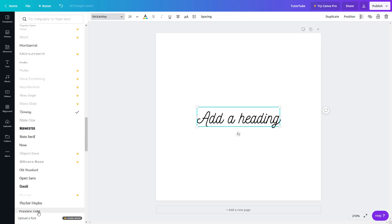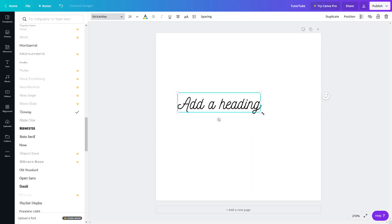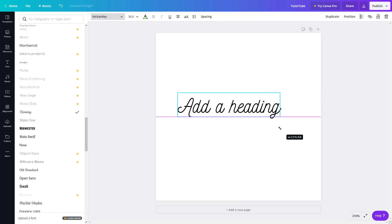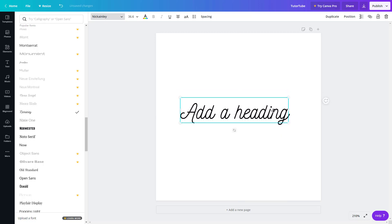One thing you can also do is upload your own font. You can simply click on that option and it takes you to a new section, though we won't cover that in this lesson. You can also move the text around in any way you want, just like you would move any other layer.